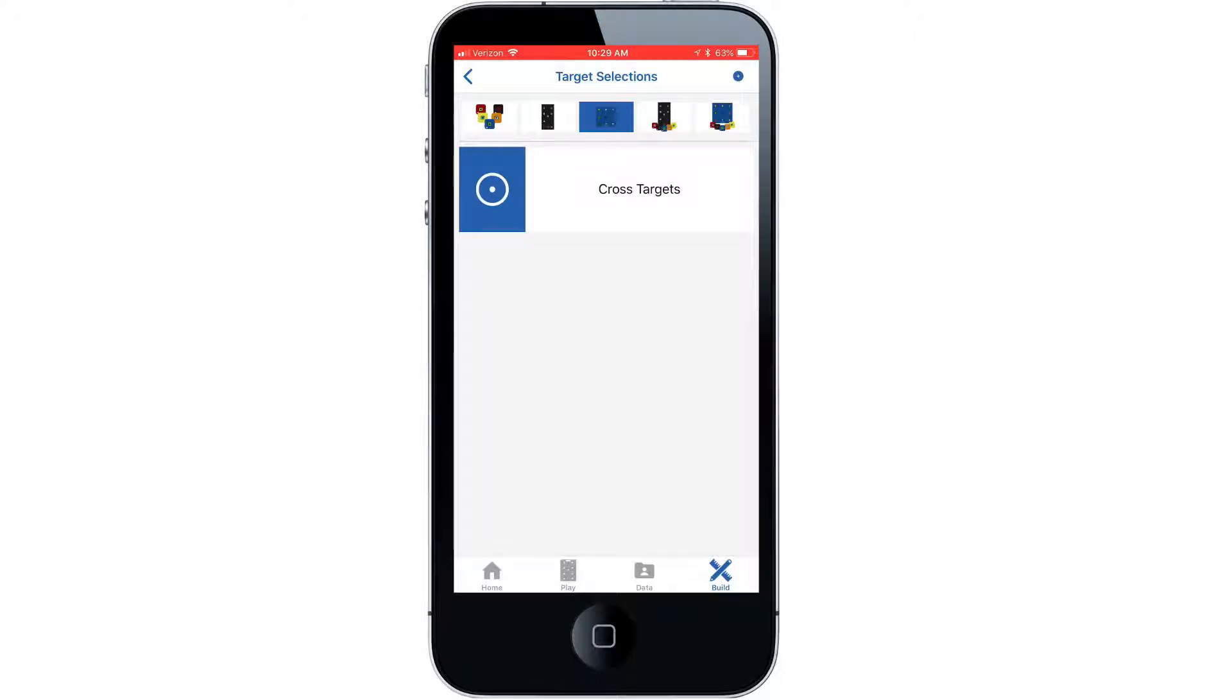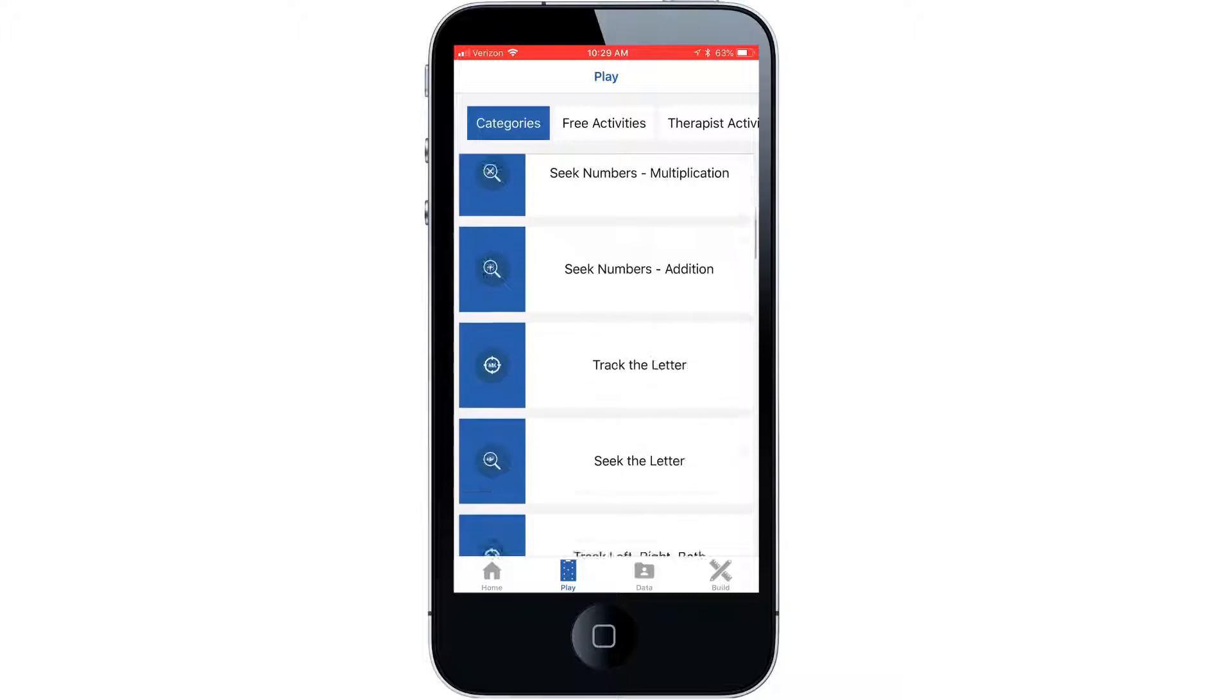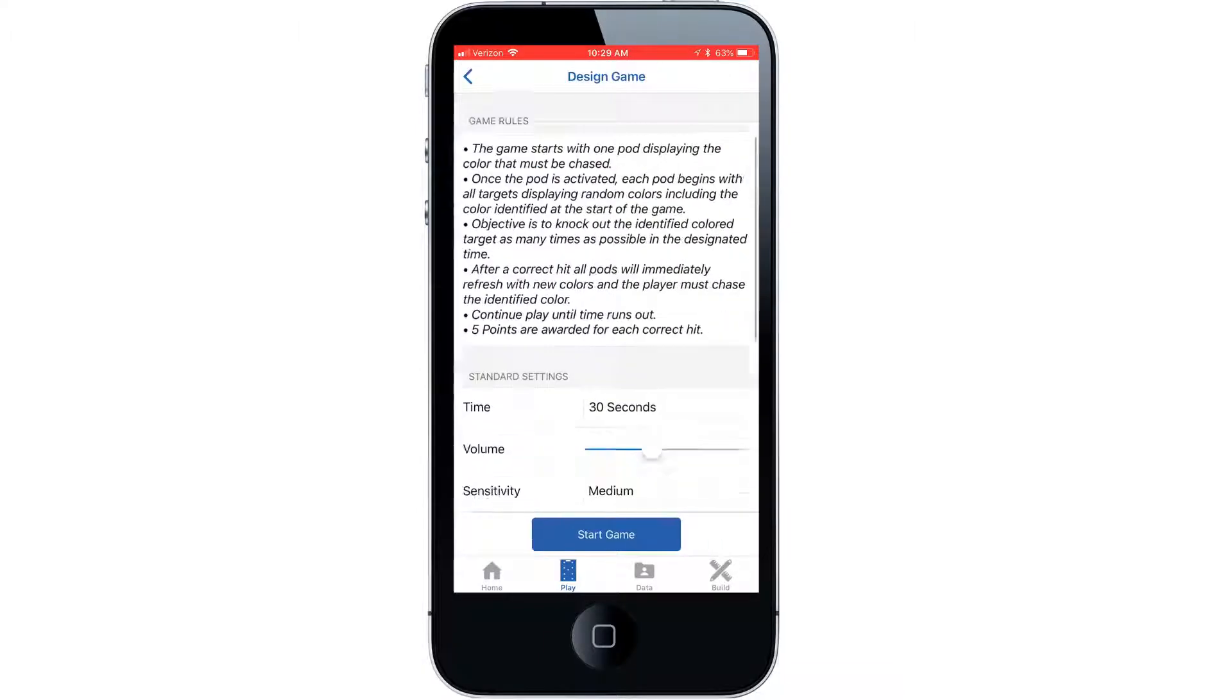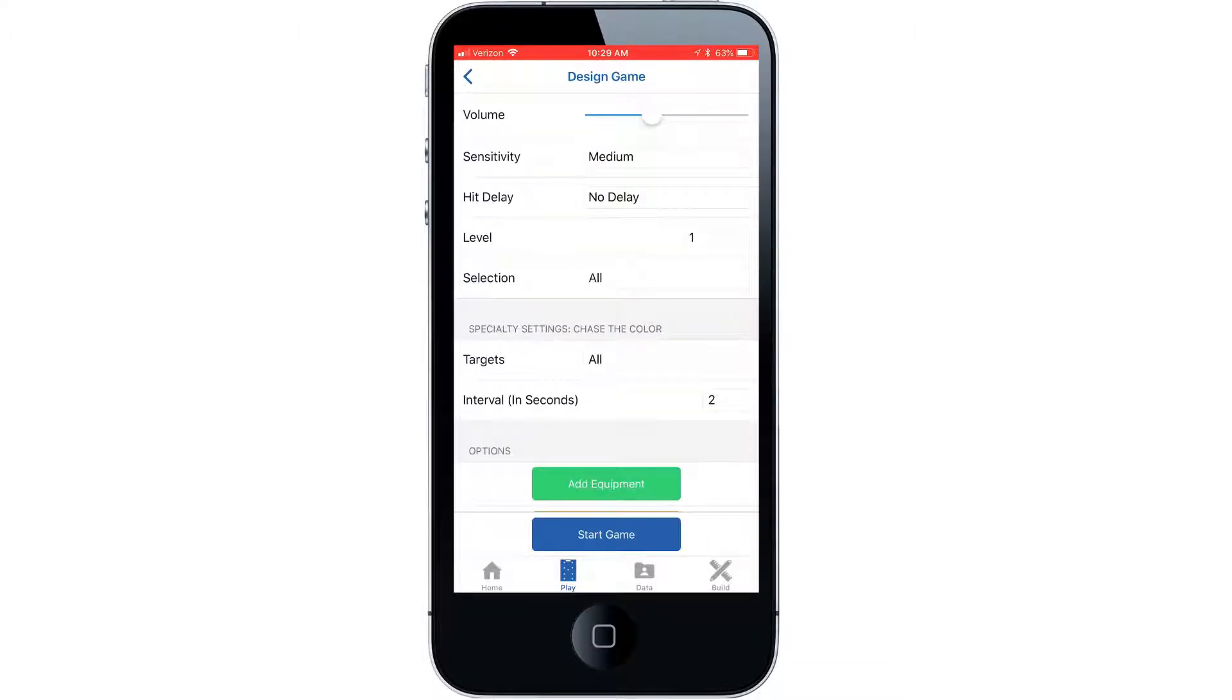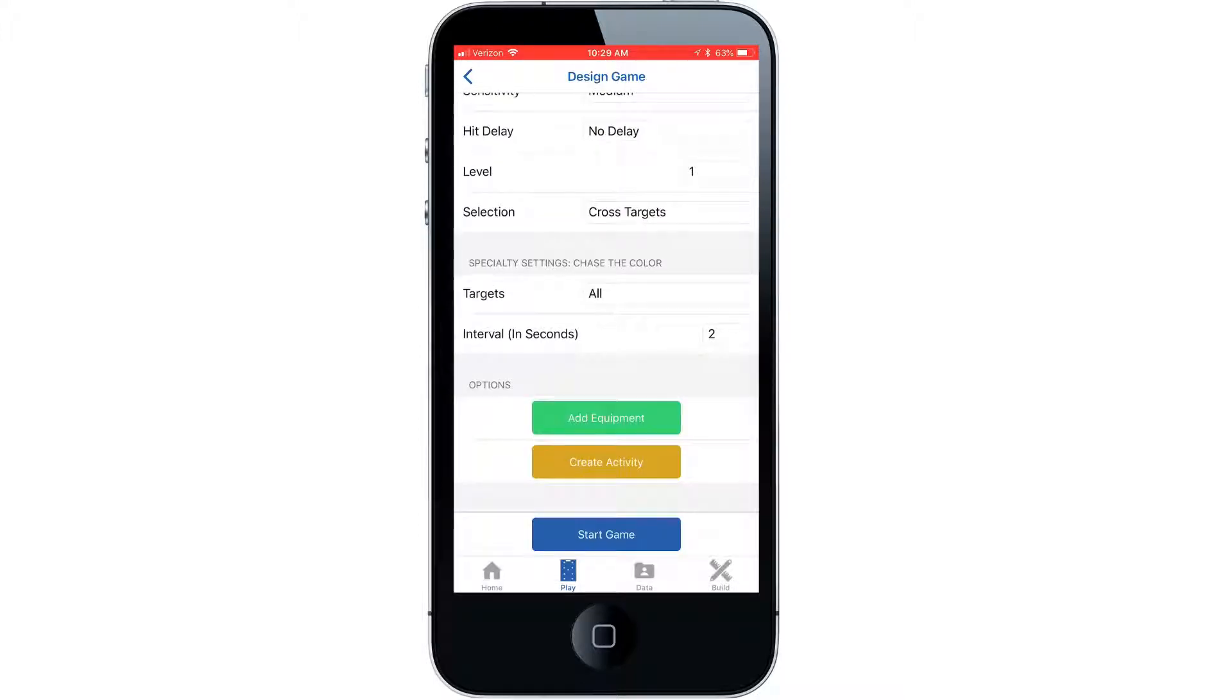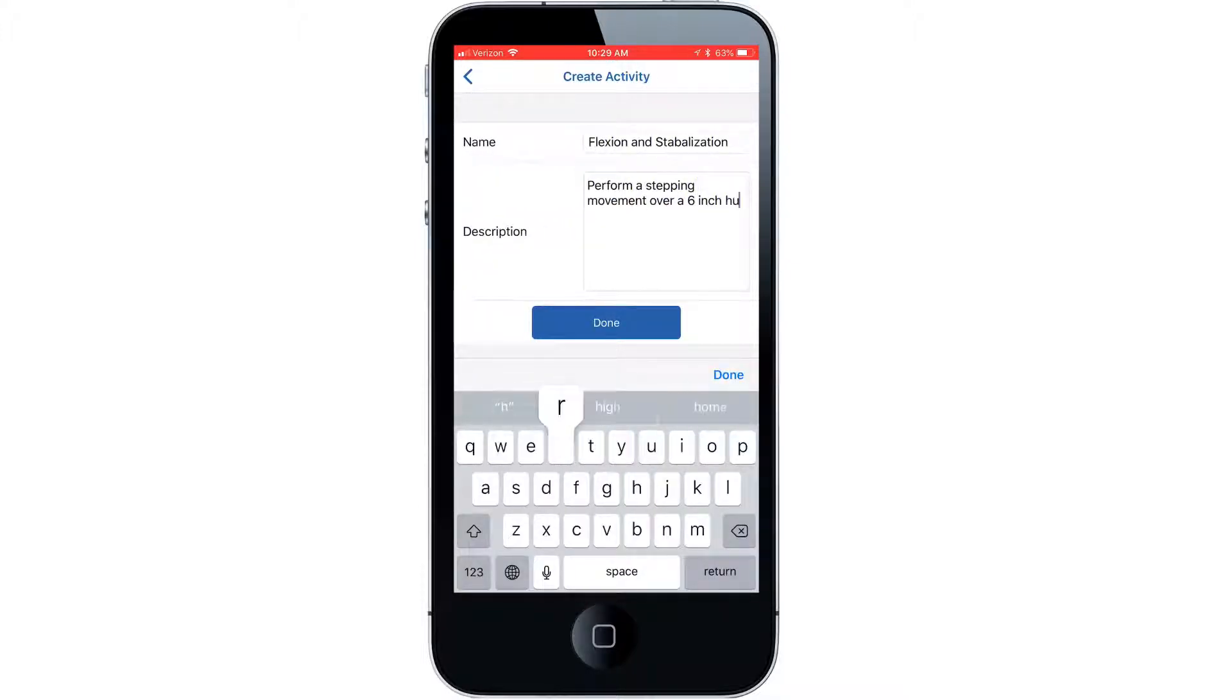Access our play tab and select a category of interest. Change the standard settings then select our new target selection. Create it as a saved activity. Name it and describe its purpose and how it will be played.